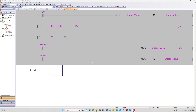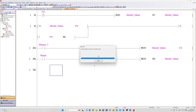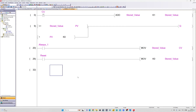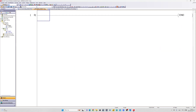Now let's compile it and go to the main program block. I will now add the function block to my main program — just drag the function block in.